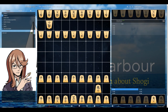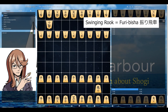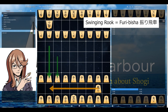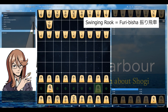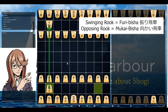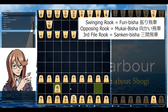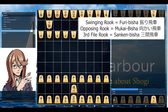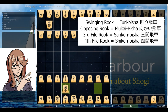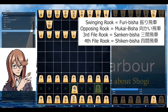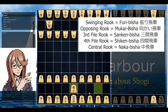Let's remove the bishop and explain how swinging rook works. Swinging rook is the opening where you swing your rook to the other side of the board, and depending on which file it stops on, it will have a different name: the opposing rook as it opposes the enemy rook, the third file rook on the third file from the left, the five rook, and the central rook because it's in the center of the board.